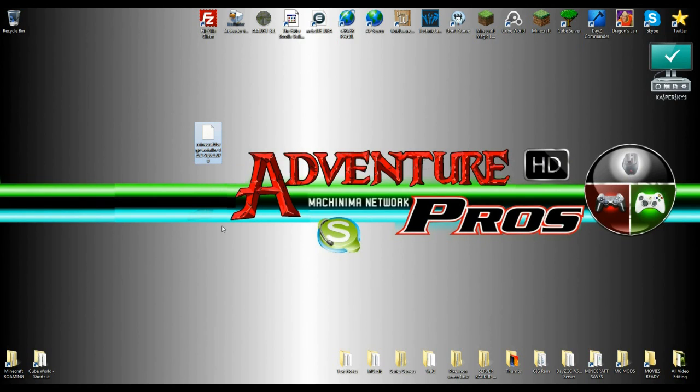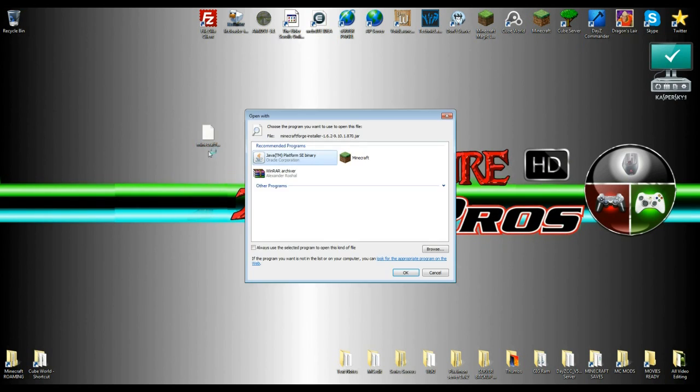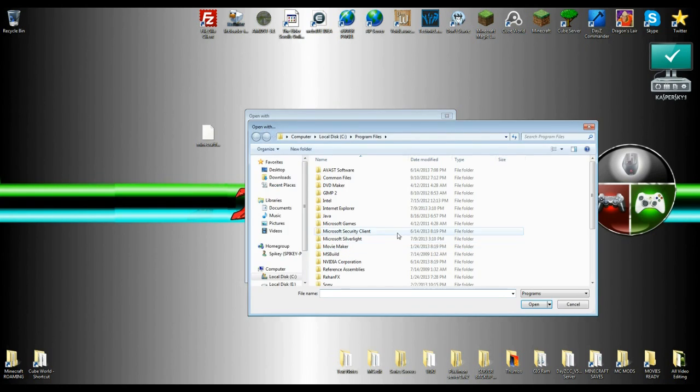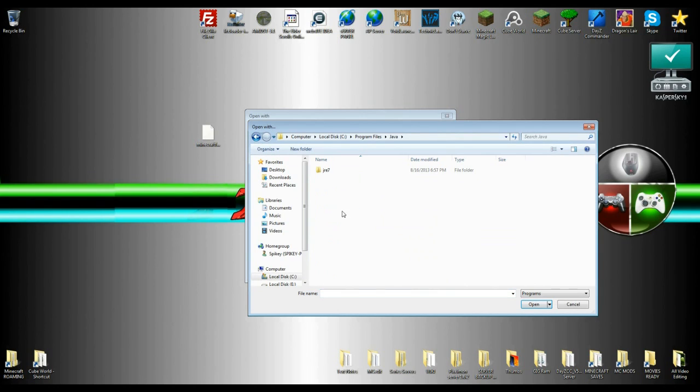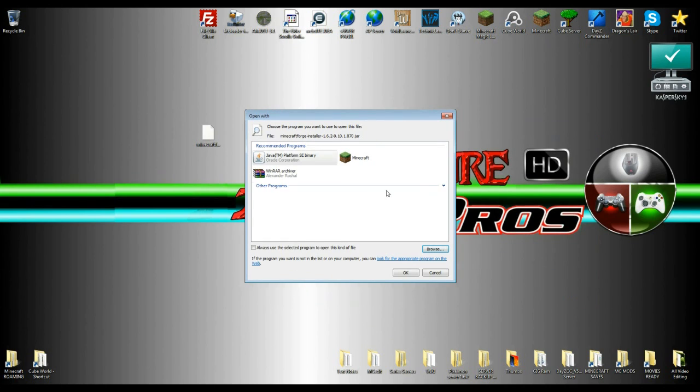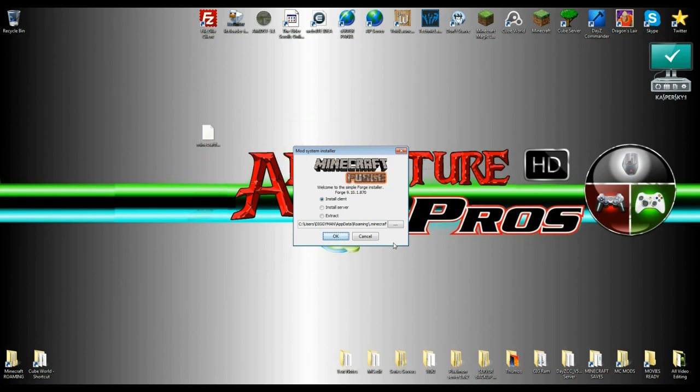So what happens if you hit this, right? And you get this here. And make sure it's Java platform EC binary, that's what you want. If not, hit this browser and you're going to go find Java here and come down here and hit bin. And that's where you're going to find the binary. But if you do get it right away, just hit it and it should open this little window.